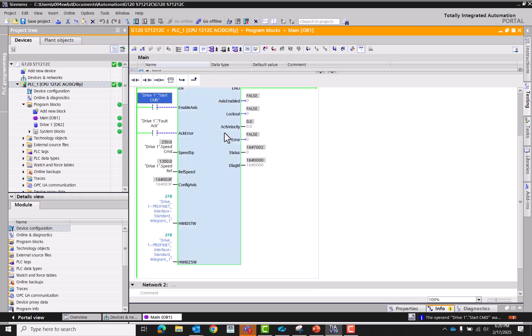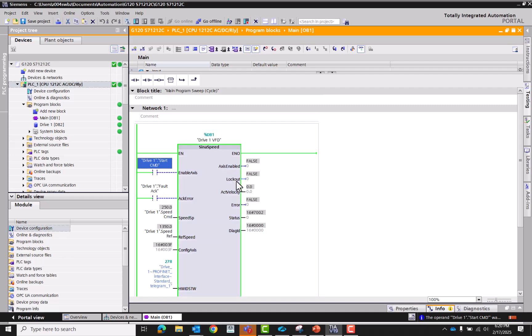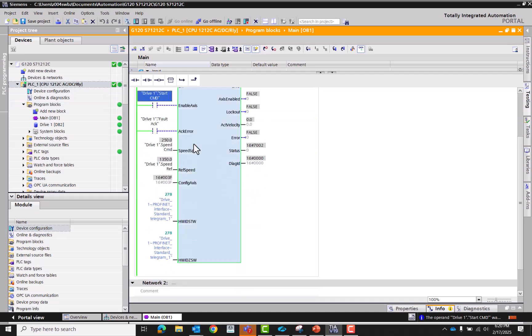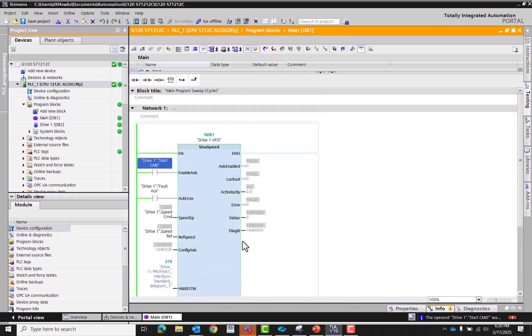That is how you add a G120 to a 1200 controller and control it by speed using the Sinamics speed control block.